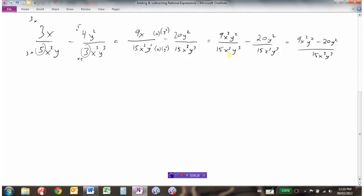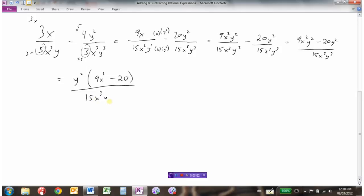We've written the two expressions as one single expression. Now it's sometimes possible to simplify further. I see a common factor of y² in the numerator — there's no common factor between 9 and 20, and the x terms differ, but y² is common. Pulling that out leaves (9x² minus 20) over 15x³y³. Cancelling y² from numerator and denominator gives us 9x² minus 20 over 15x³y, which is our simplified expression.